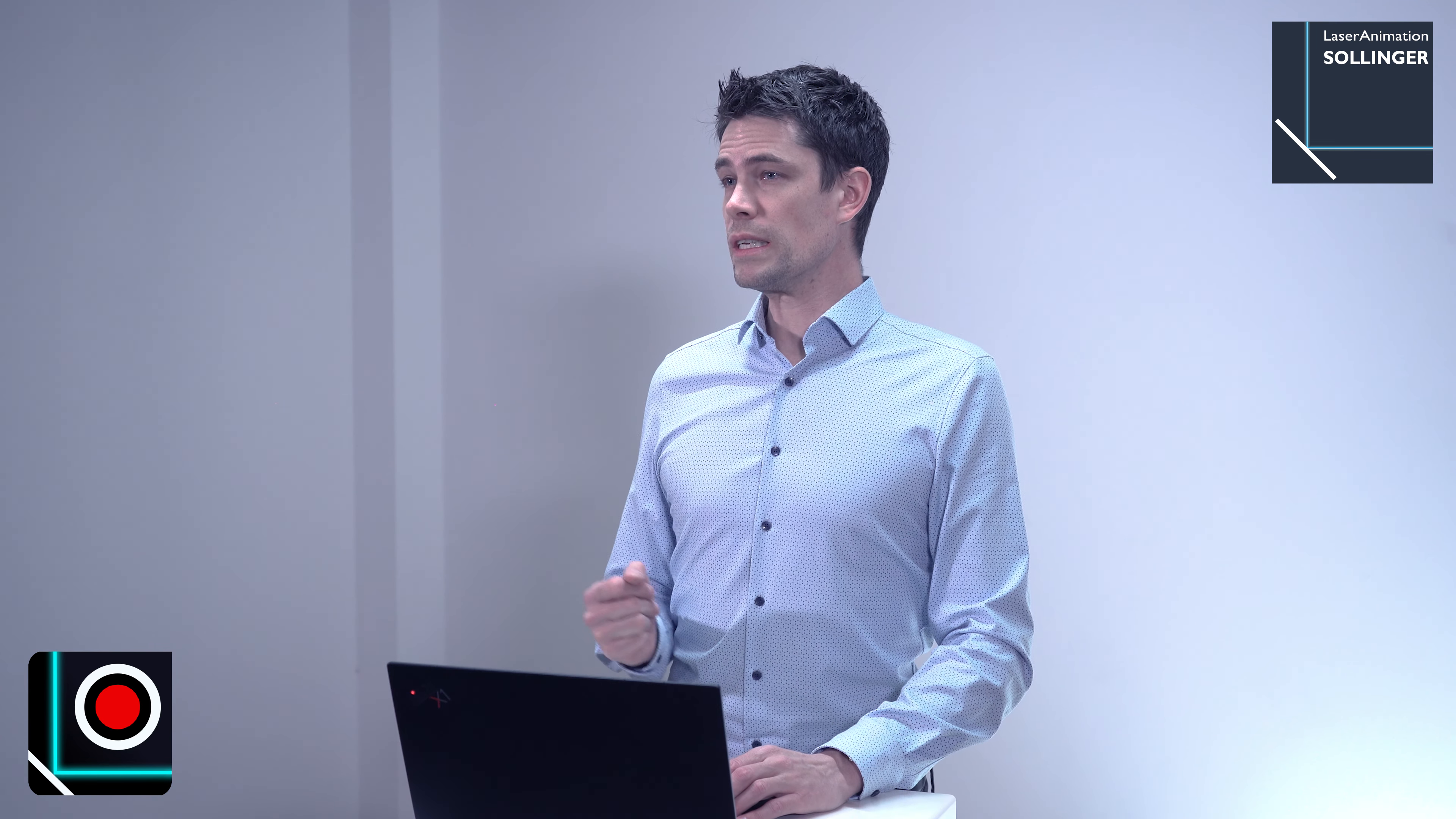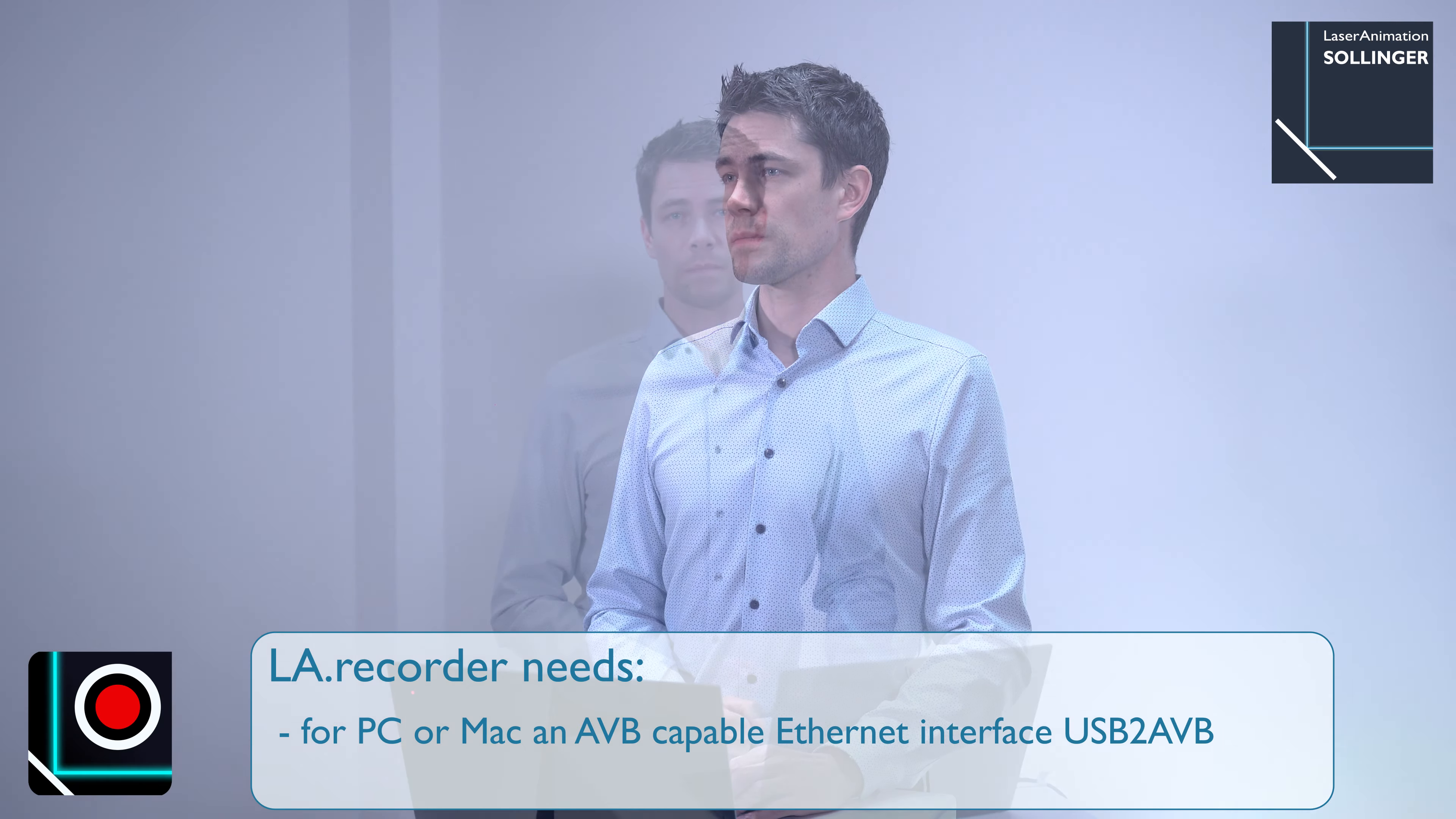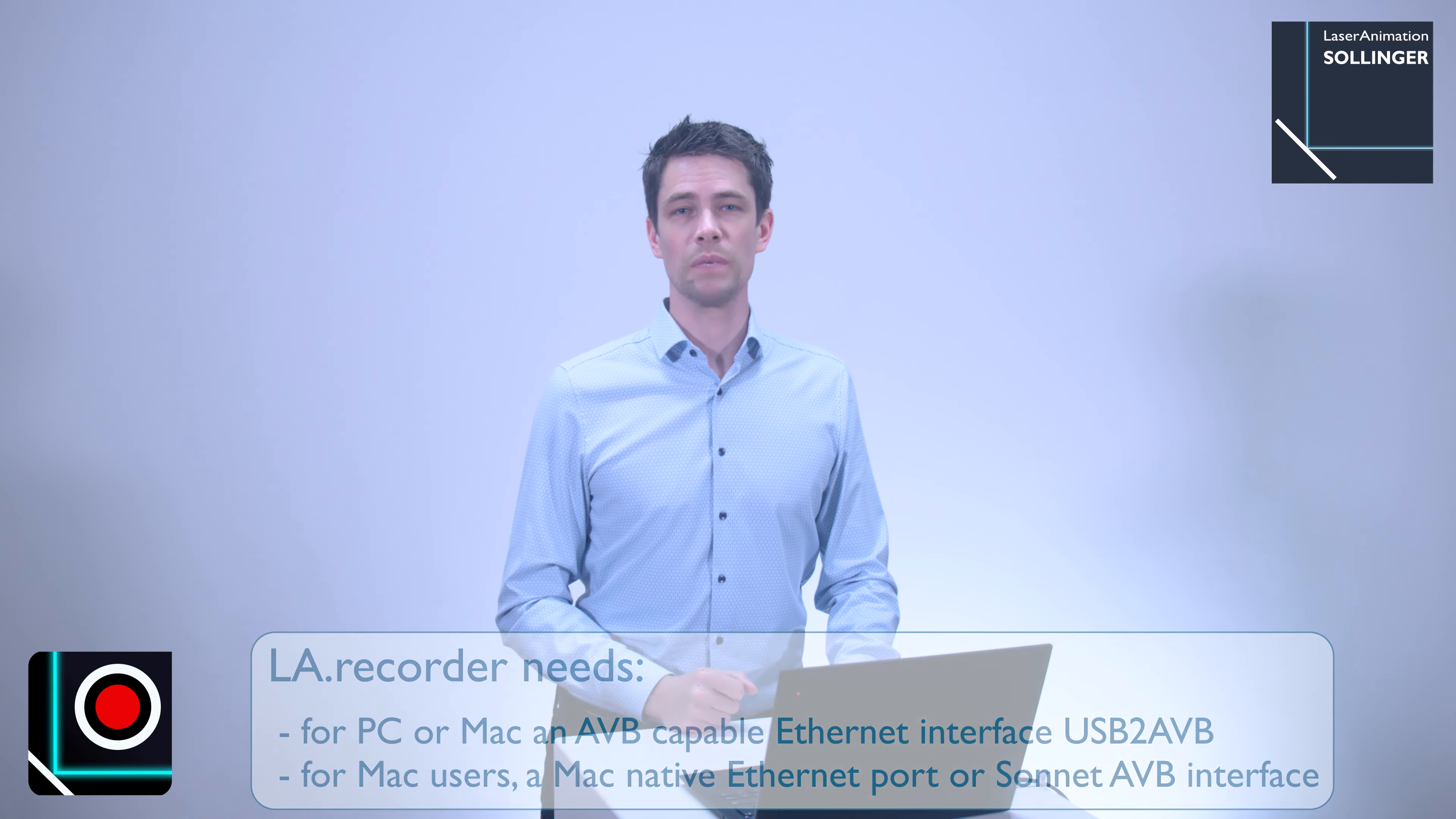So what is needed to operate LA Recorder? Besides a suitable PC or Mac, you will also need an ABB-capable Ethernet interface, such as our USB to ABB interface. For Mac users, a Mac-native Ethernet port, for example on the Mac Mini, or the Sonnet ABB interfaces for usage with Mac Books or Mac Mini would be needed.